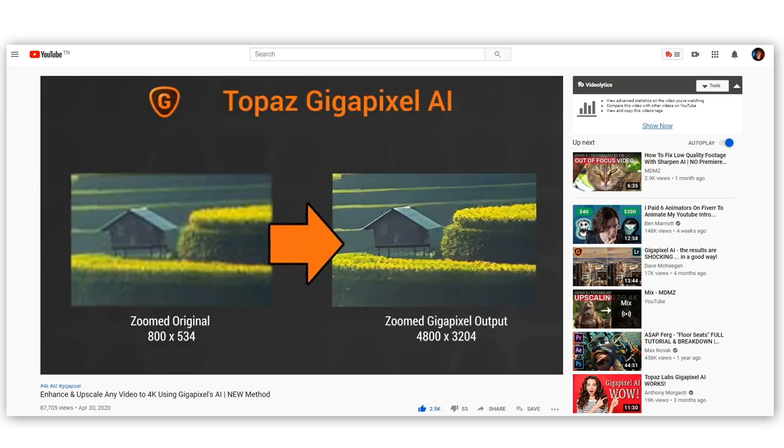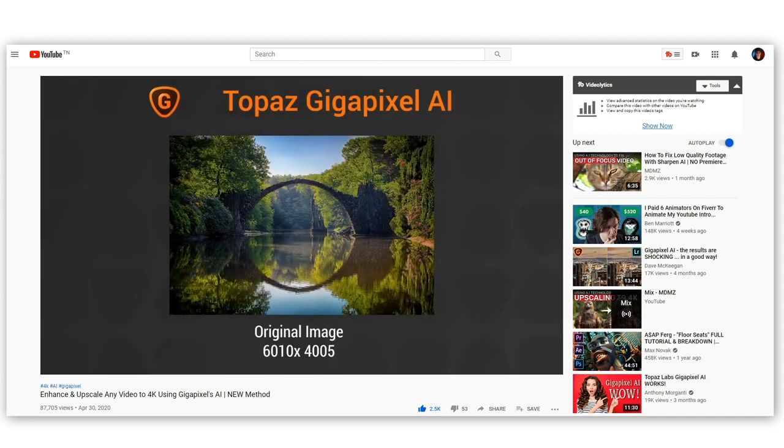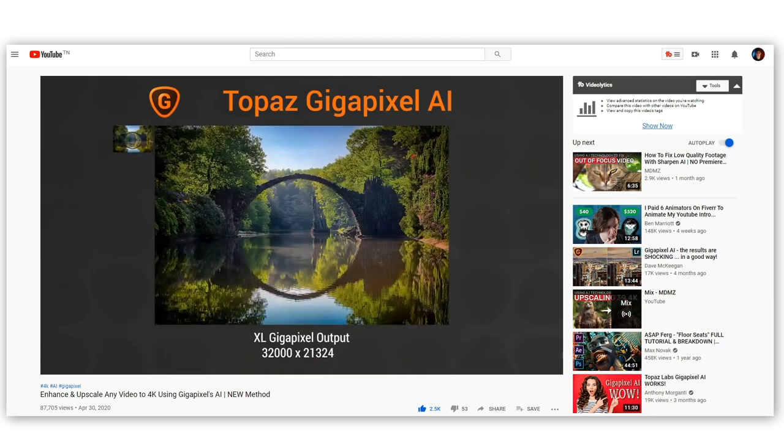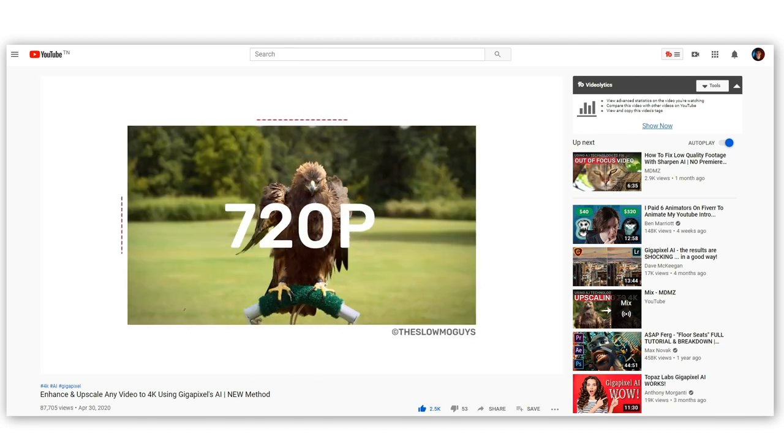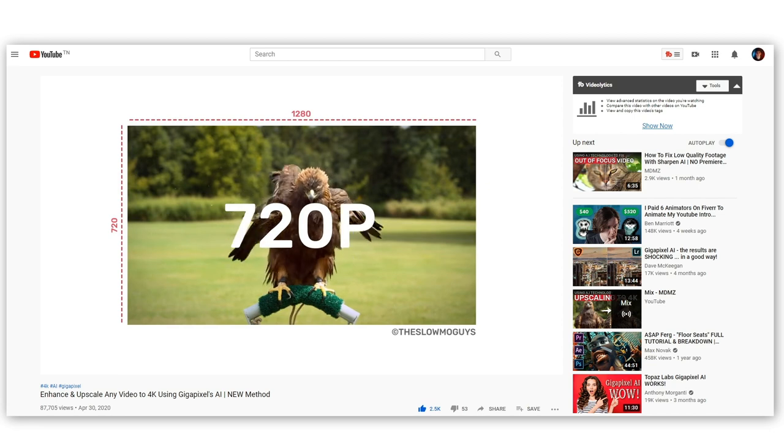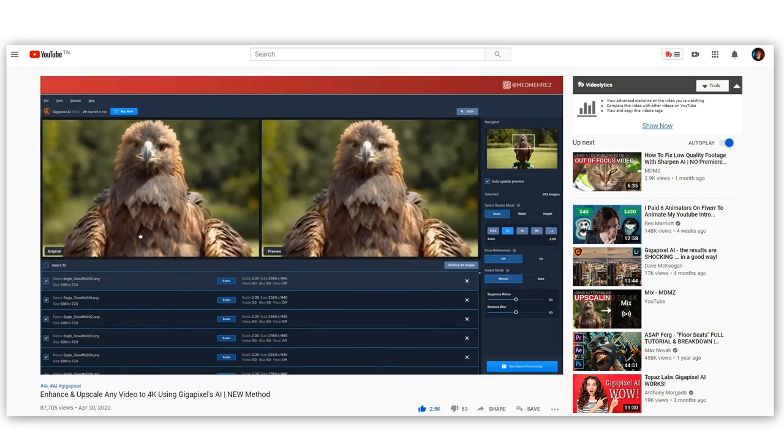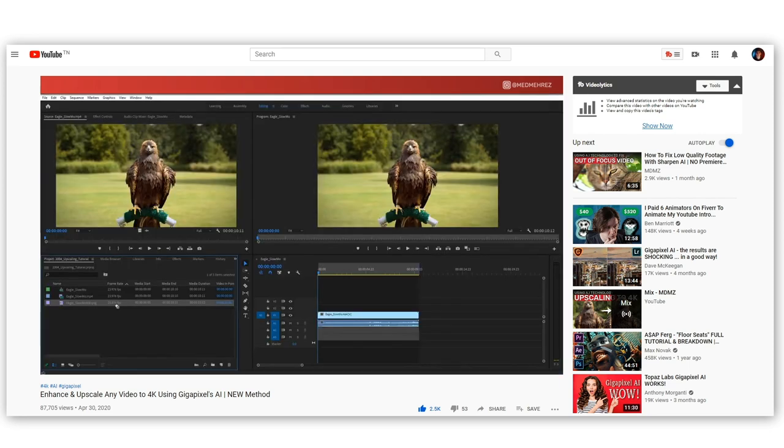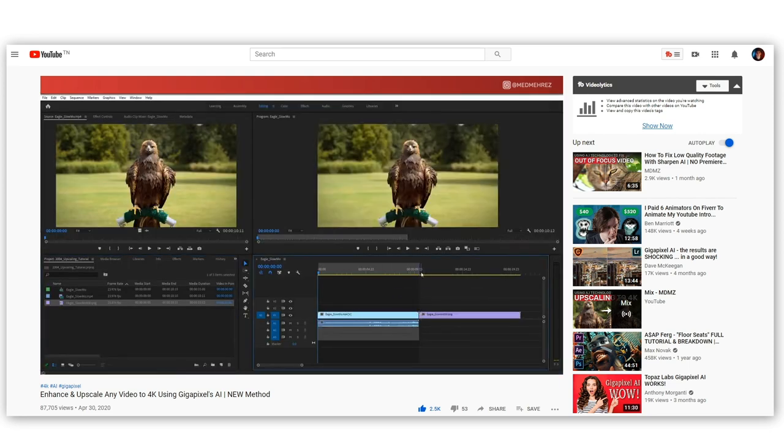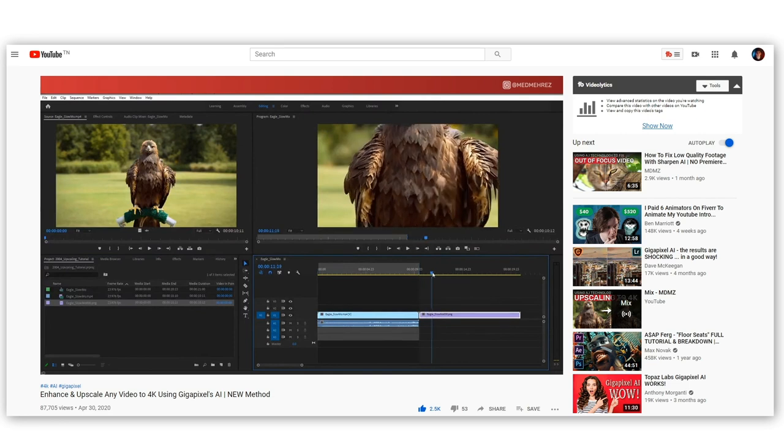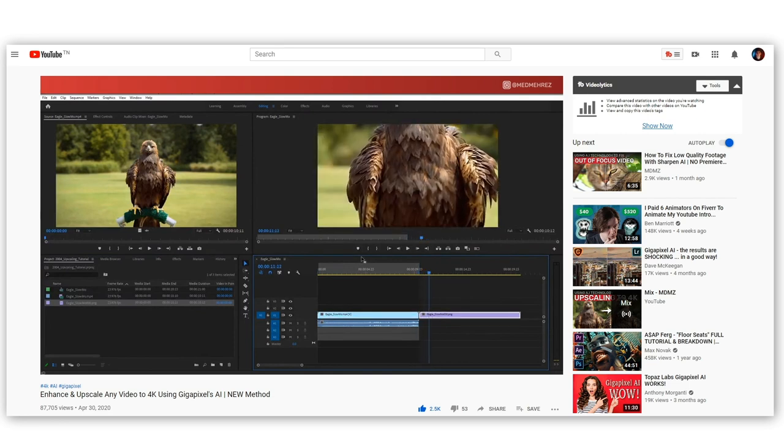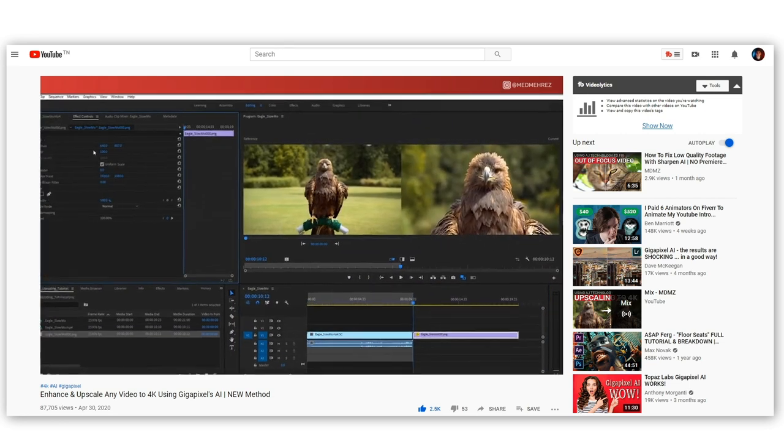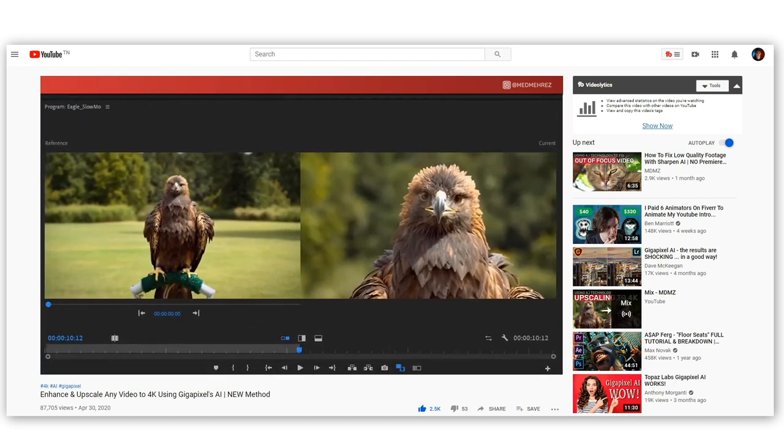Now Gigapixel was initially designed to actually enhance images and not videos. But I thought since videos are basically a bunch of images put together, why not take a 720p clip, export all frames to individual images, use Gigapixel to enlarge those images and then stitch them back together to create a 4K version of the original clip. And according to what I've seen and the reactions on the video, I think that did work pretty well.